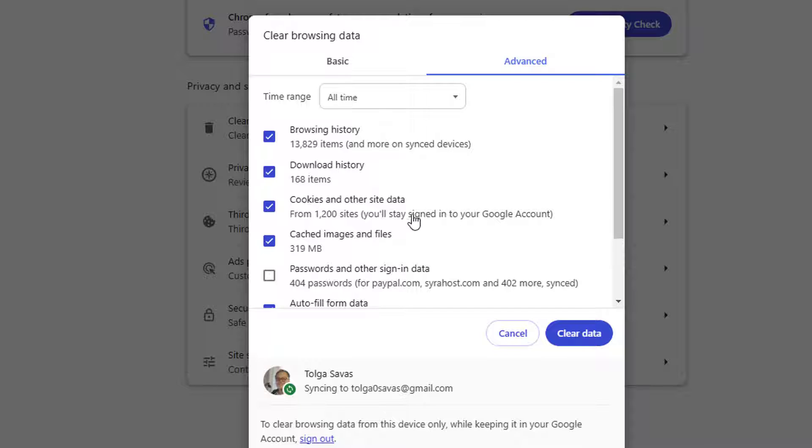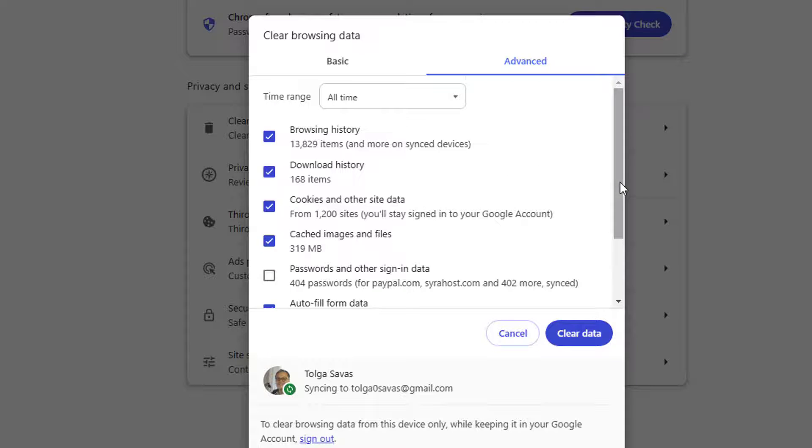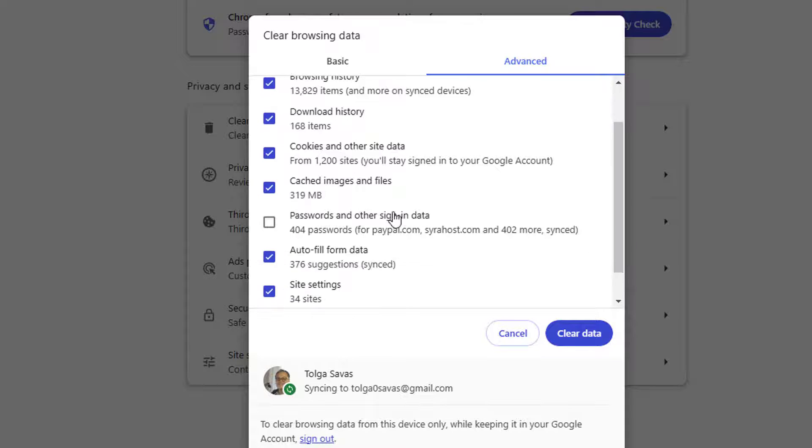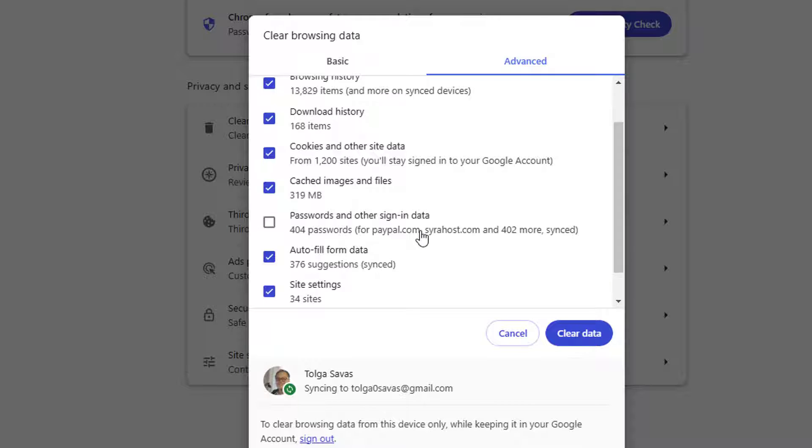Keep in mind, if you're using Chrome and it's synced to your mobile device, when you clear things from here, that's also going to clear the history from your mobile device. I tend to leave passwords and other sign-in data unchecked because I don't want to keep entering passwords each time I use Google Chrome.